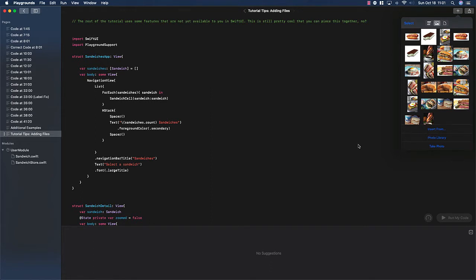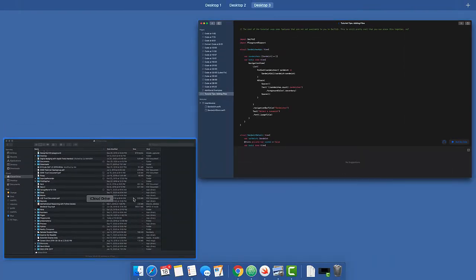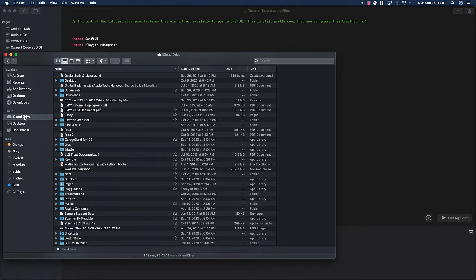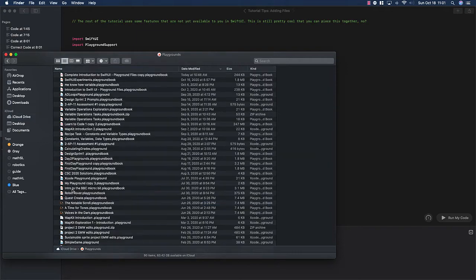So I want to show you a very quick way to add a bunch of files at once. What you need to do is go to your iCloud Drive directory. This is where Playgrounds stores all the Playgrounds that you're opening within the Playgrounds app. And if you open up Playgrounds,